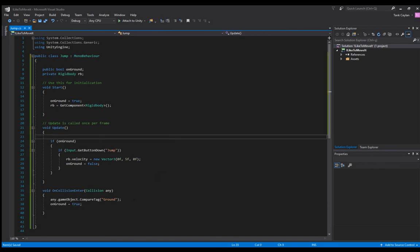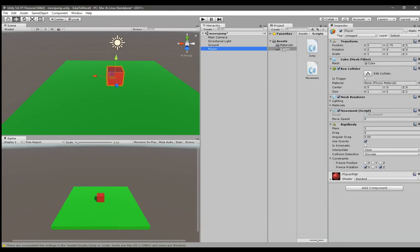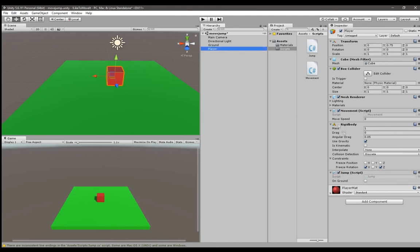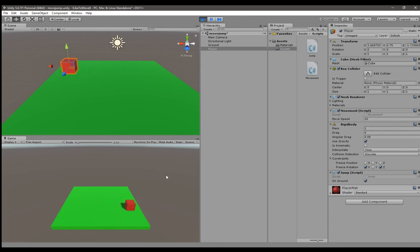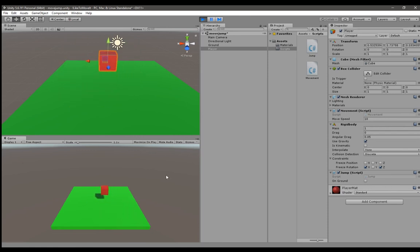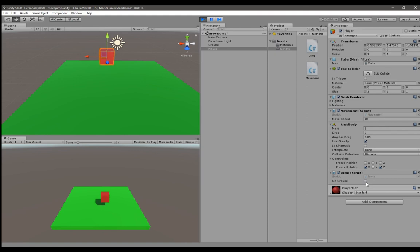Let's go back to Unity and add the jump script to the player and try it. As you can see right now on ground is ticked and I'm moving. When I press the space key it goes up and on ground becomes false. So it works.